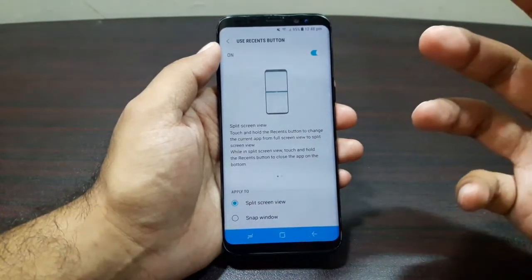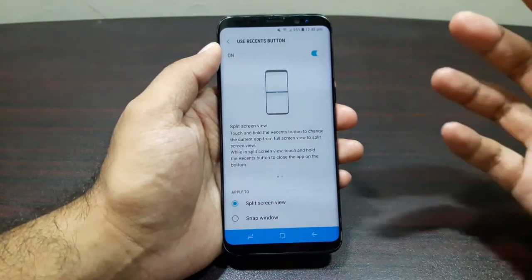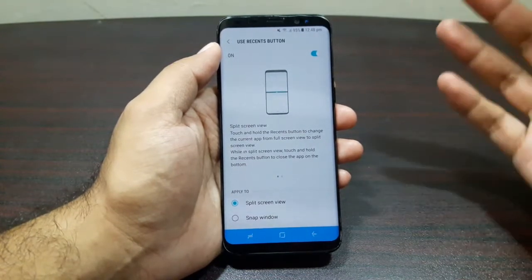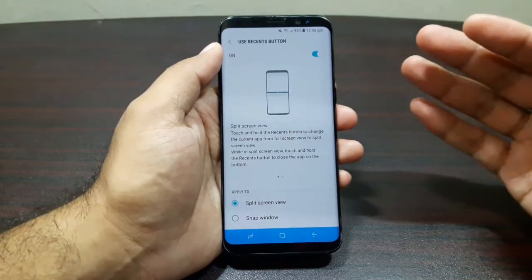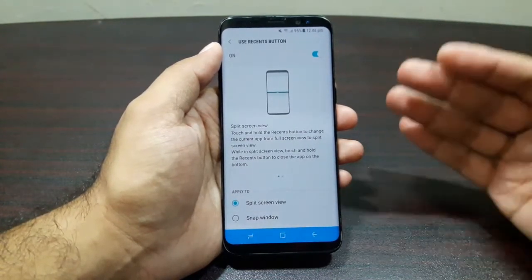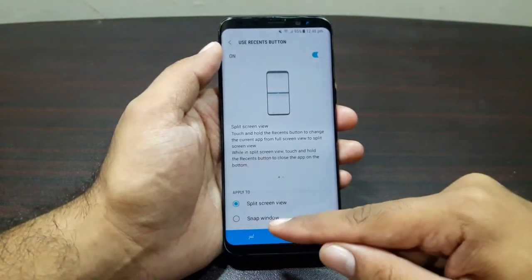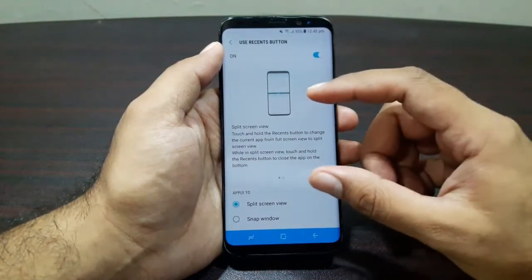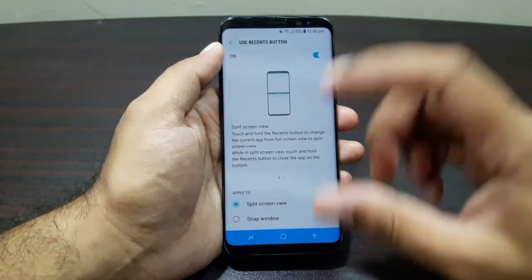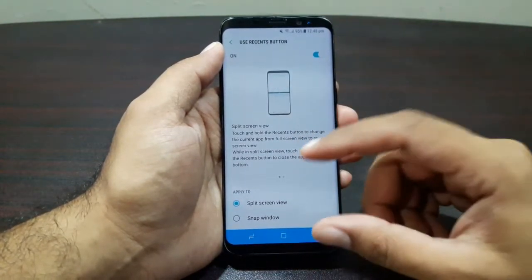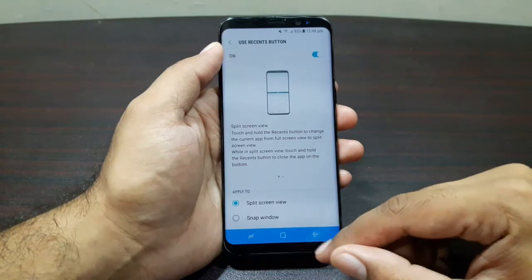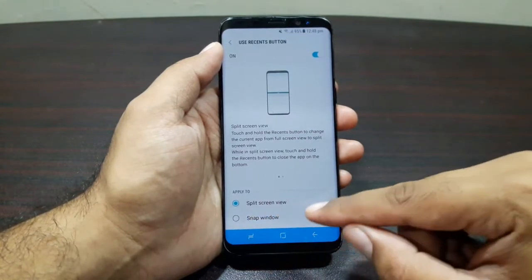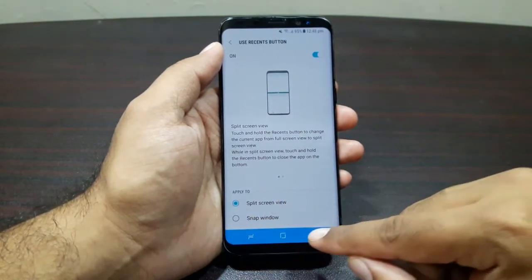Split Screen View is a feature that allows you to launch multi-window so you can use two apps side by side. Snap Window is where it pins a section of the screen on the top and then you can launch another app down below. Let me show you how it works.